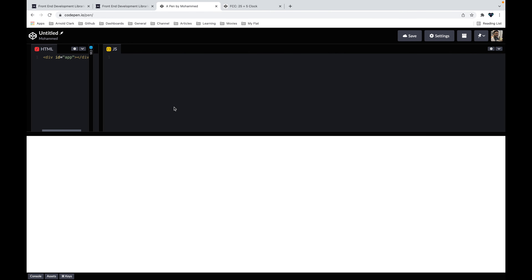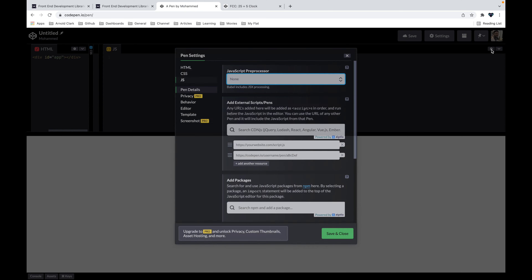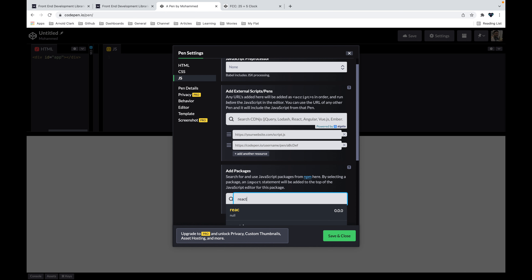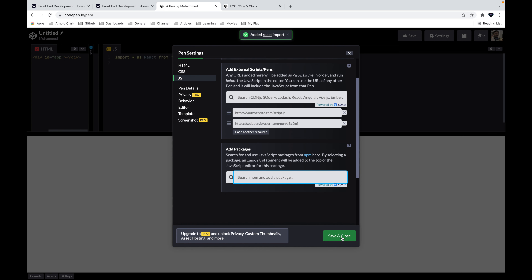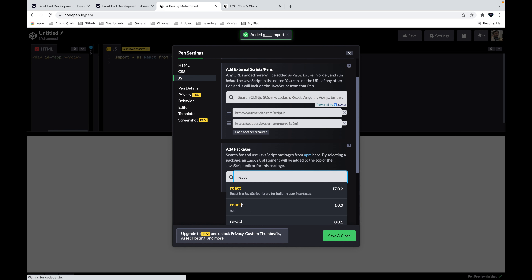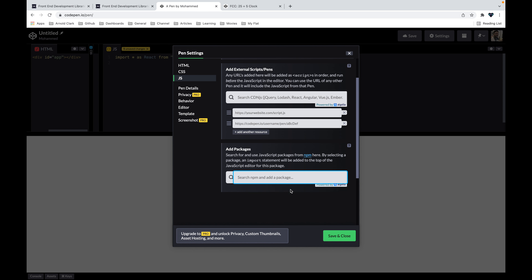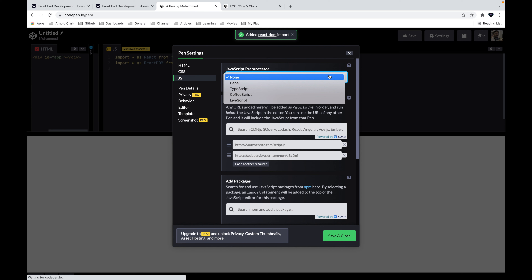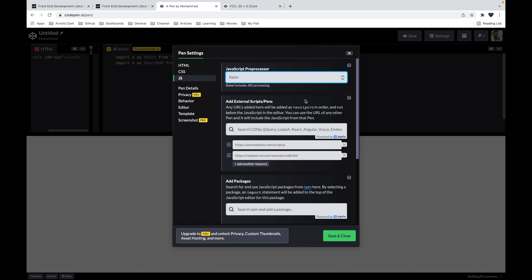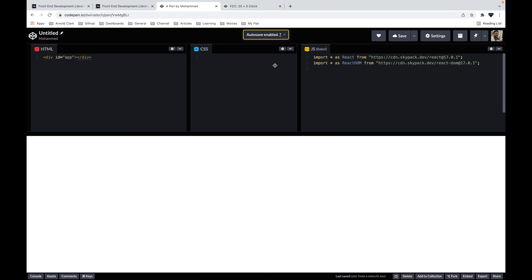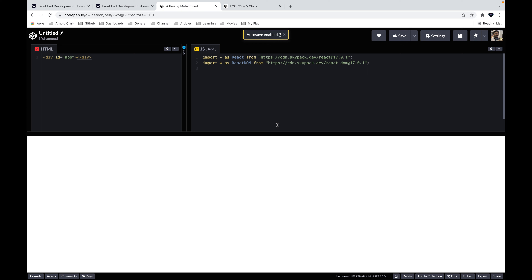So first we create the React app. We have the div with id='app' where we'll display the app on the HTML DOM. In the JavaScript section I'll click the settings icon and search for React to import it — we need both the 'react' and 'react-dom' packages. After adding them, I need to select Babel as the JavaScript preprocessor so the browser can understand the React code. Then press Save and close.